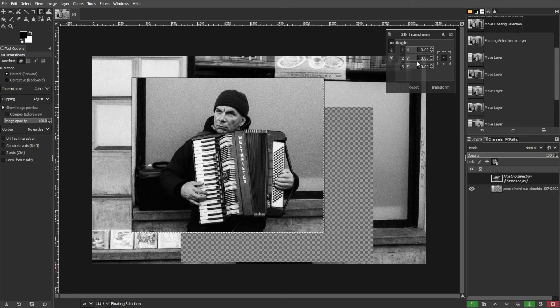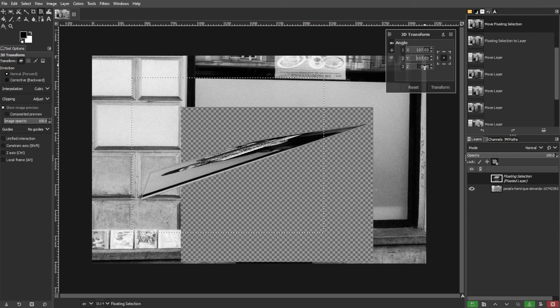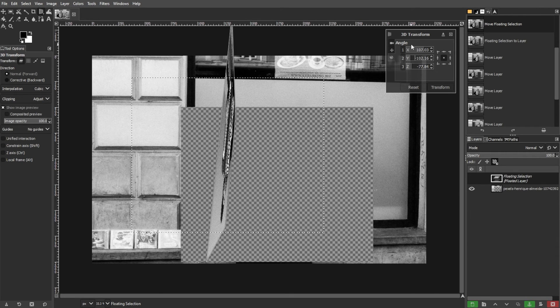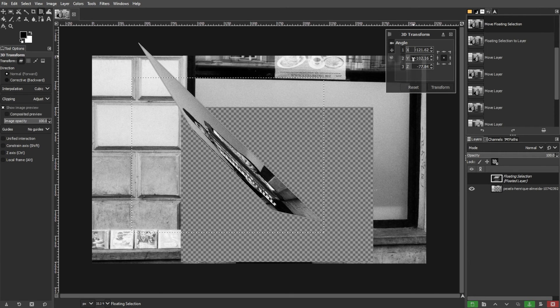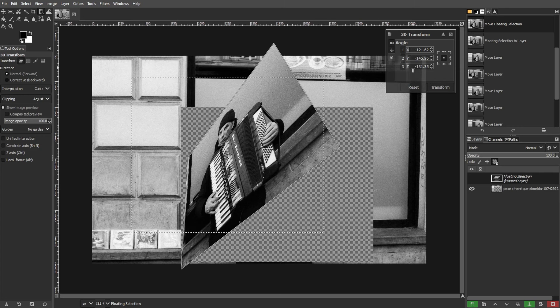Then enter specific X and Y values for precise movement. For example, 25 in X for right and negative 40 in Y for up.